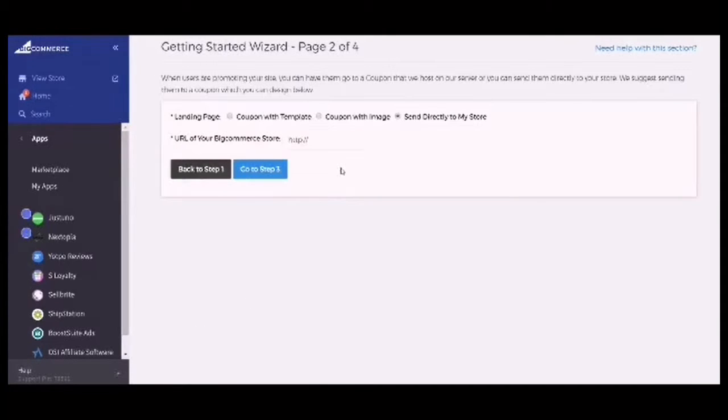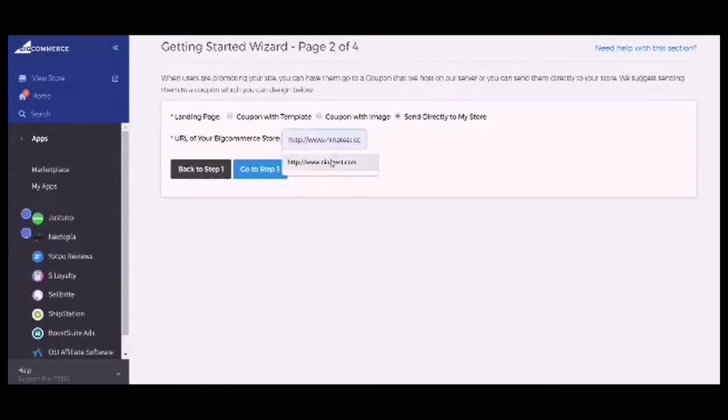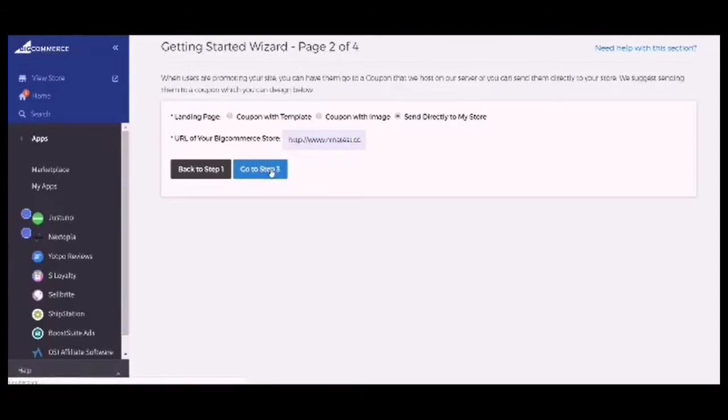Now choose the URL of your BigCommerce store. This would be your landing page, so make sure that you add the URL of your BigCommerce store here. Now go to Step Three.